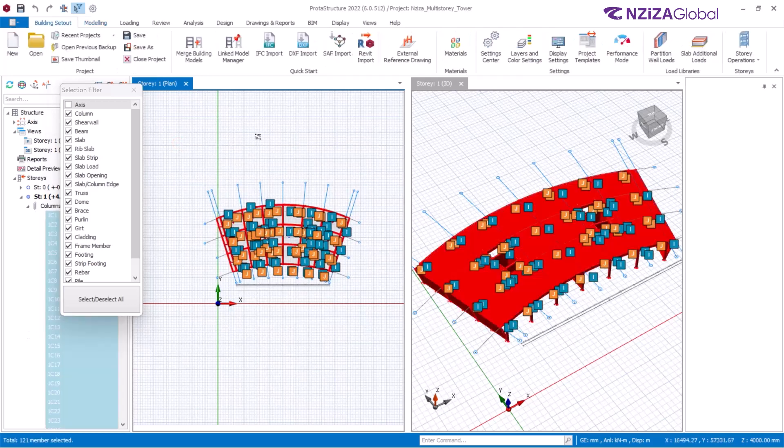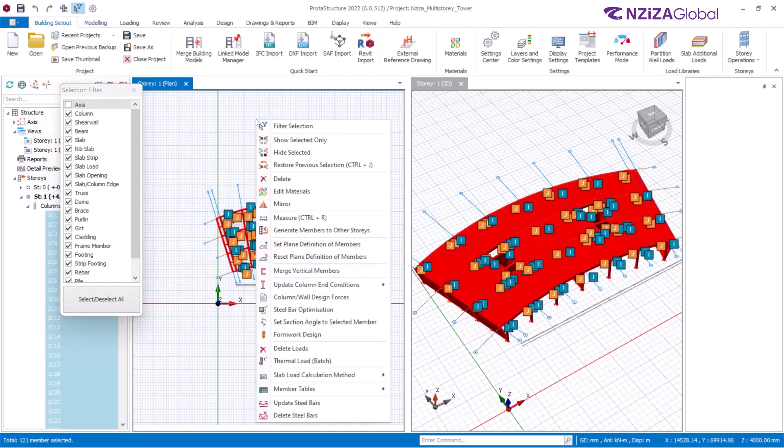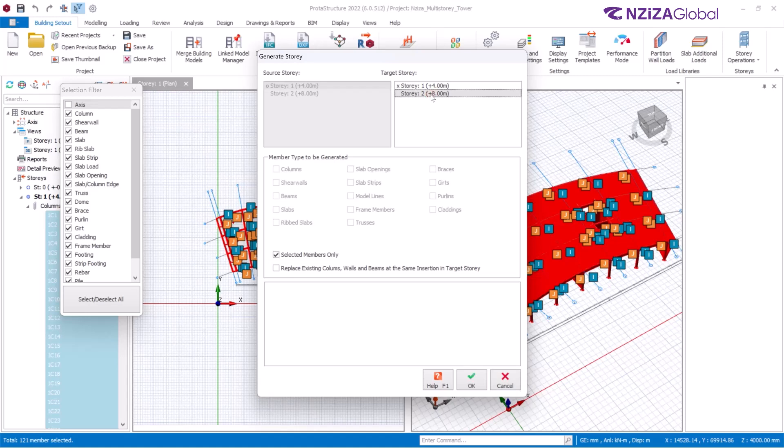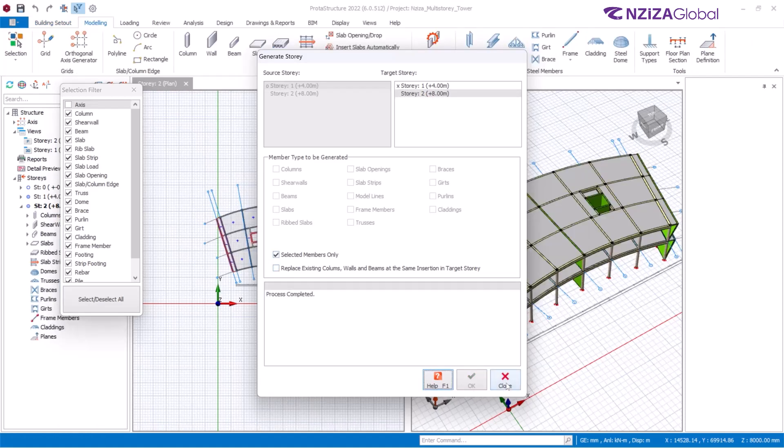Once all those members have been selected, right-click and select Generate Members to Other Stories. See that the selected members only has been checked, which is OK. Then, select the target story, which is 2 in this case, and click OK. Once done, click Close.